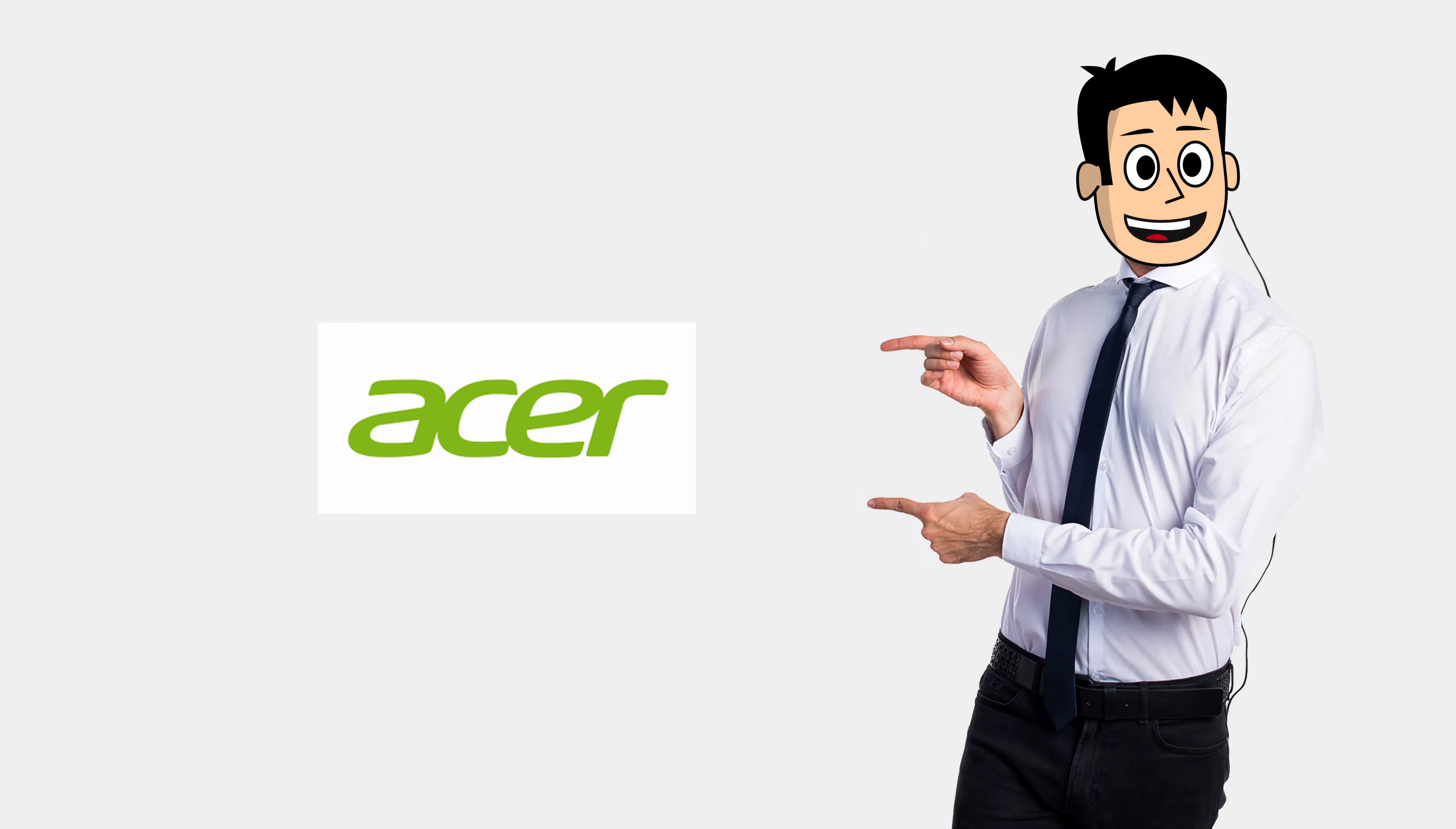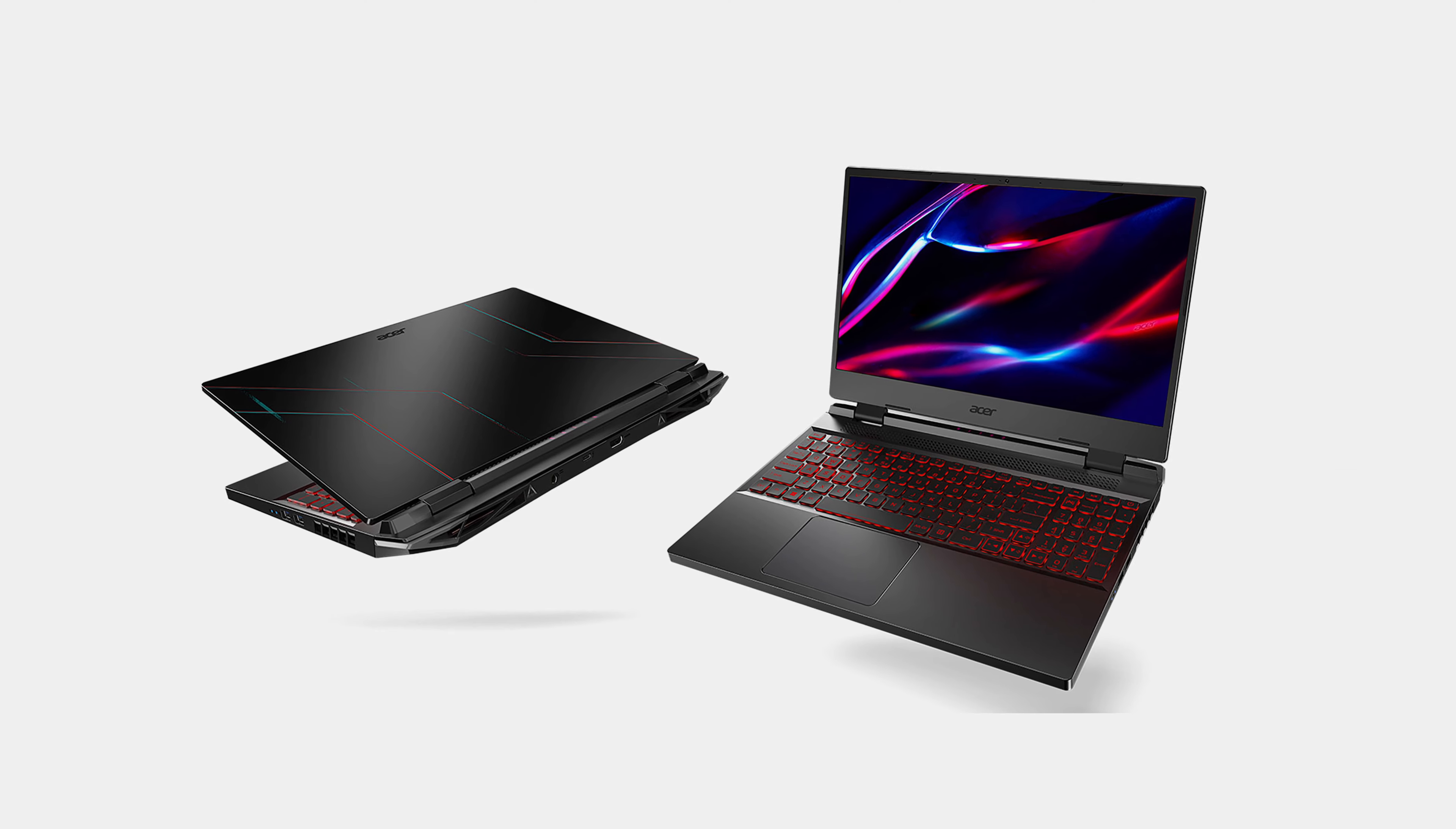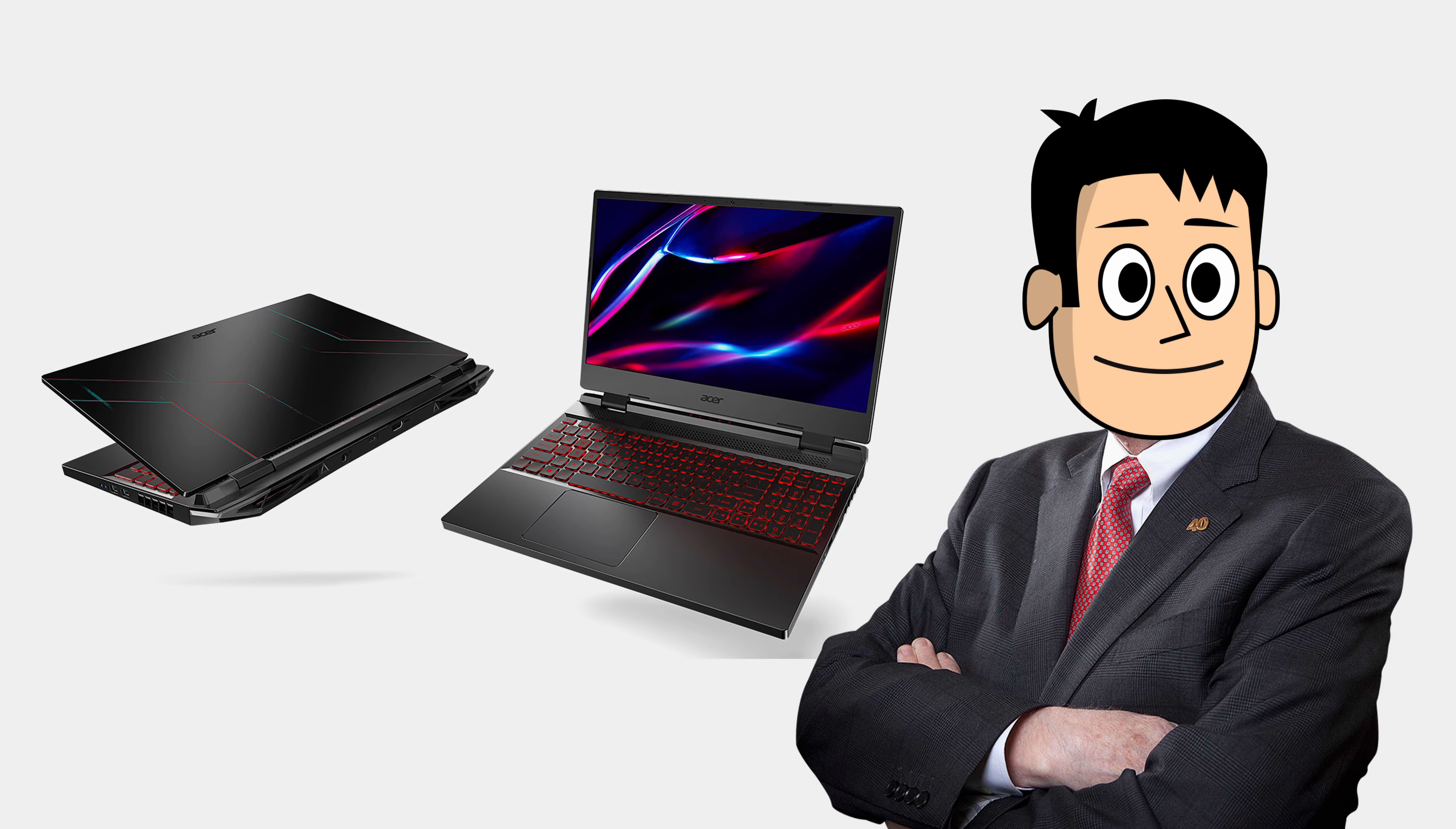Well, Acer has launched the new 2023 versions of the Nitro 5 laptops and they are not what I was expecting.